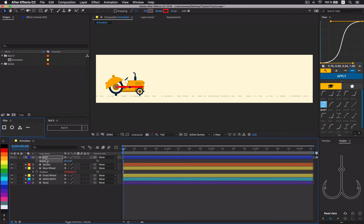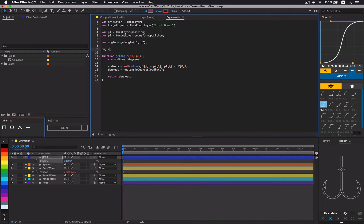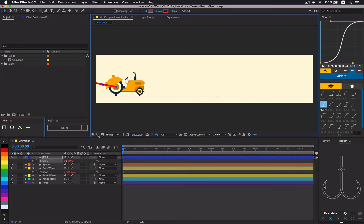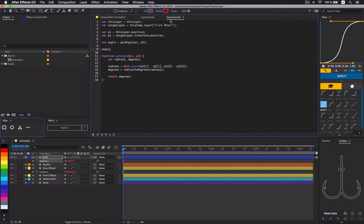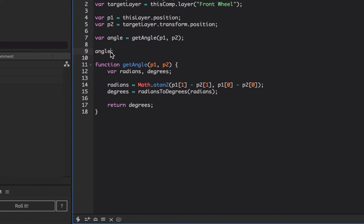On rotation property, apply this expression. In a nutshell, this expression calculates the angle between two points. In this case, the angle between rear and front wheels. In case the axis is pointing to opposite direction, simply add 180 degrees to the expression.